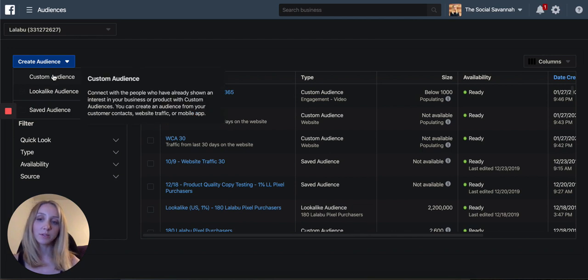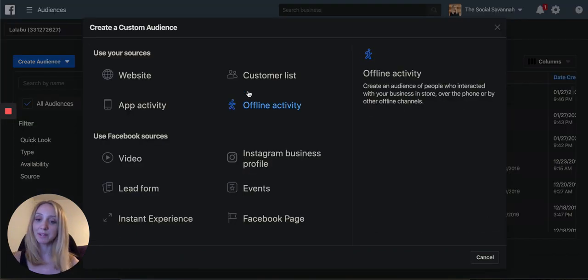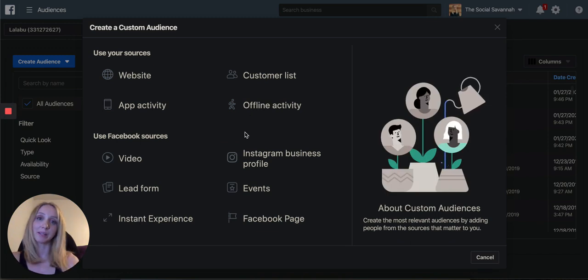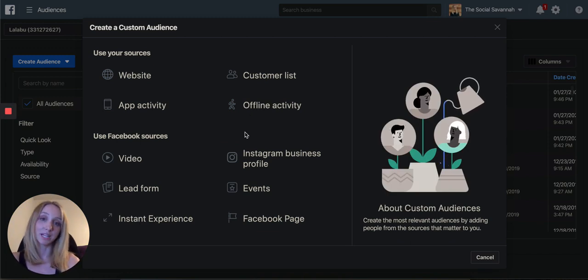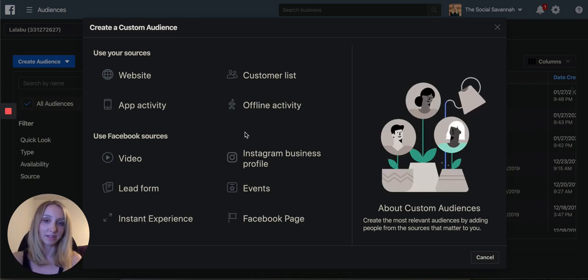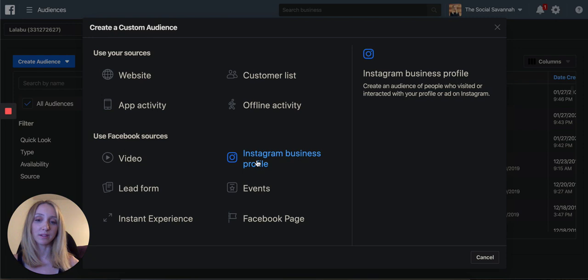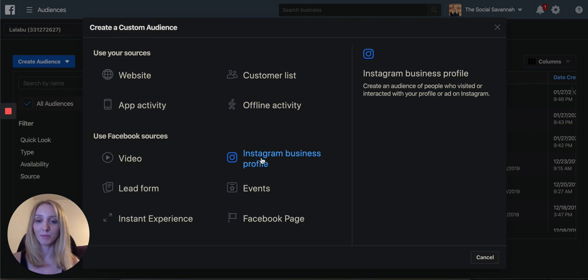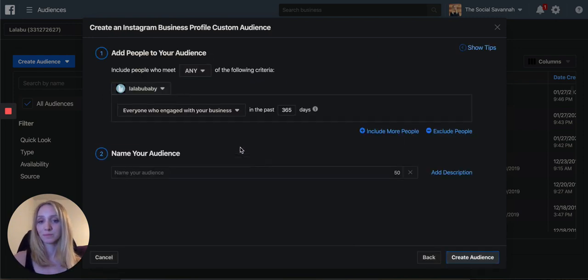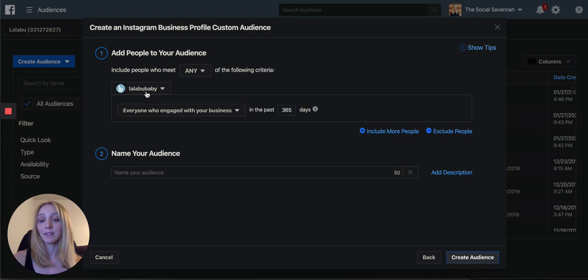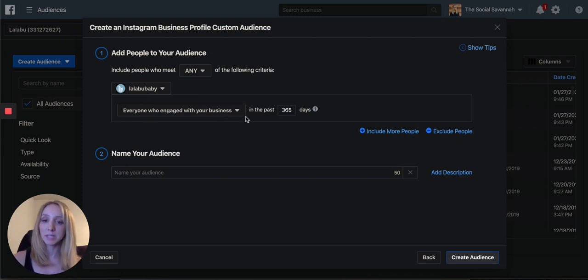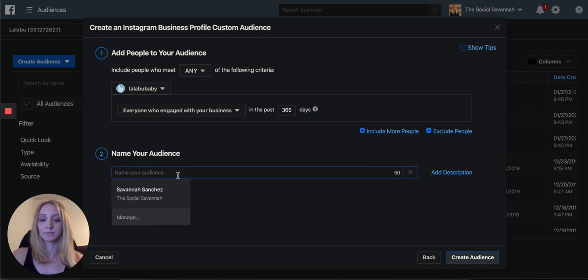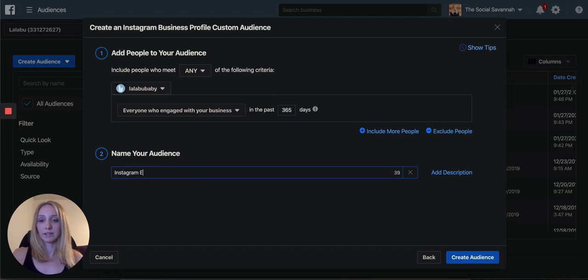And then you can also create one for your Instagram and Facebook engagement. So I find these to also be highly profitable re-engagement audiences. So you would click on use Facebook sources from an Instagram business profile. Click on your Instagram name. Anyone who's engaged with your business in the last 365 days. Instagram engagers 365.